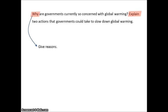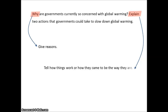What does 'why' mean? It means to give reasons. What does 'explain' mean? It means to tell how things work or how they came to be the way they are. So this question asks why governments are currently so concerned with global warming — give the reasons why.